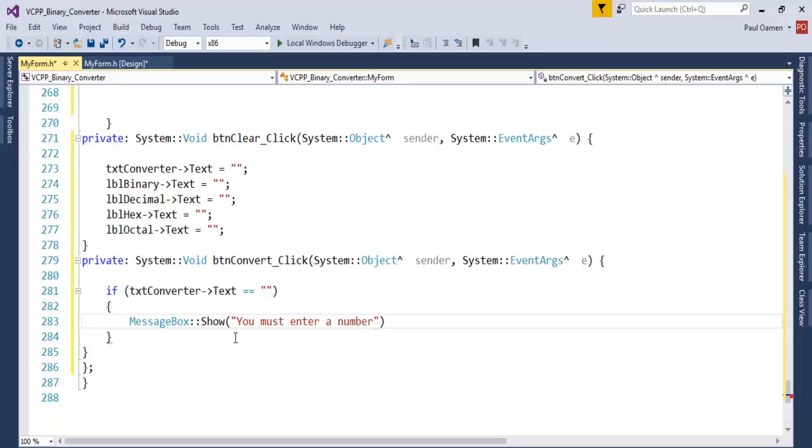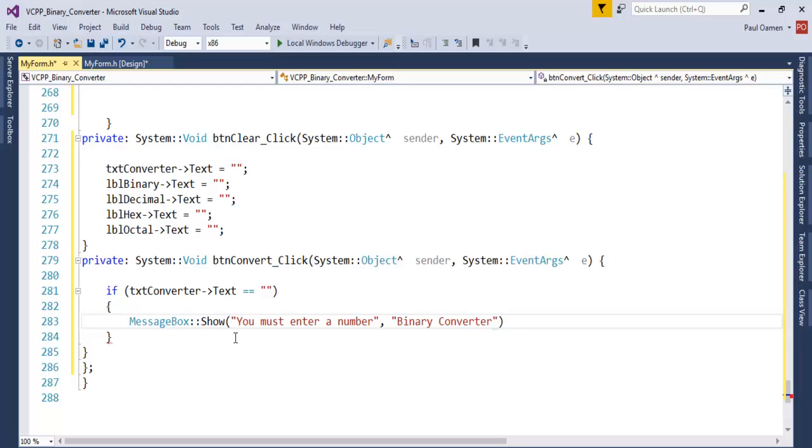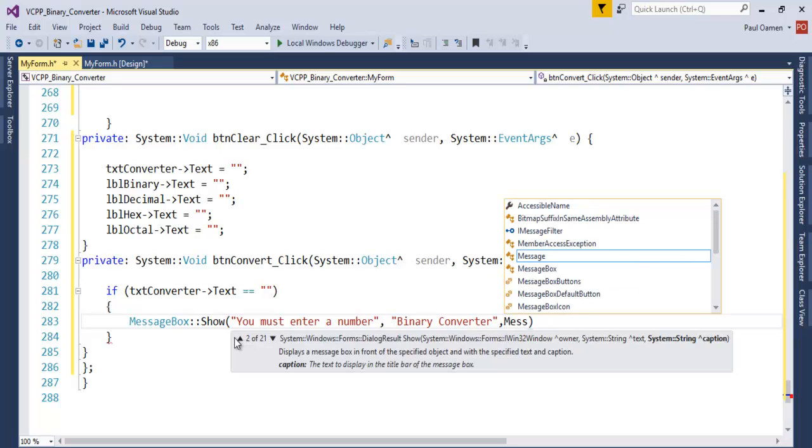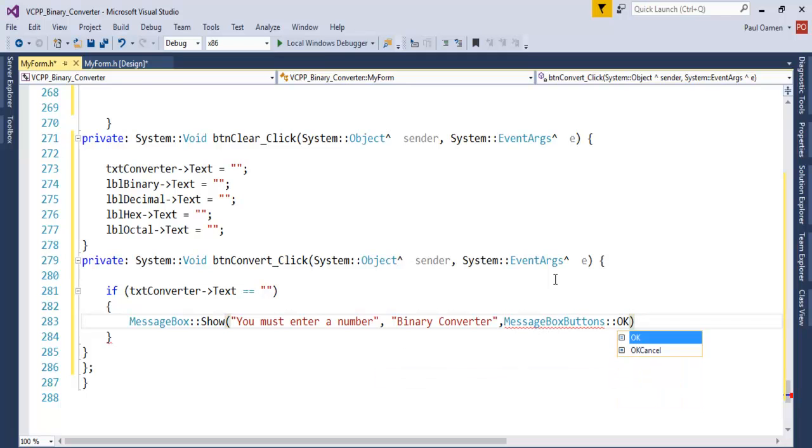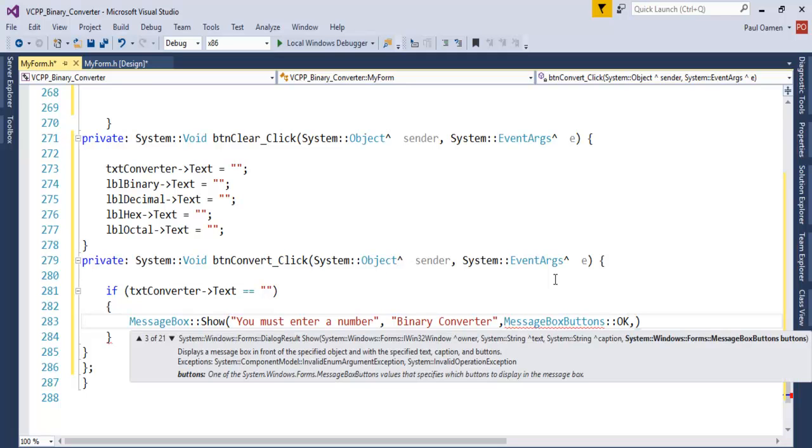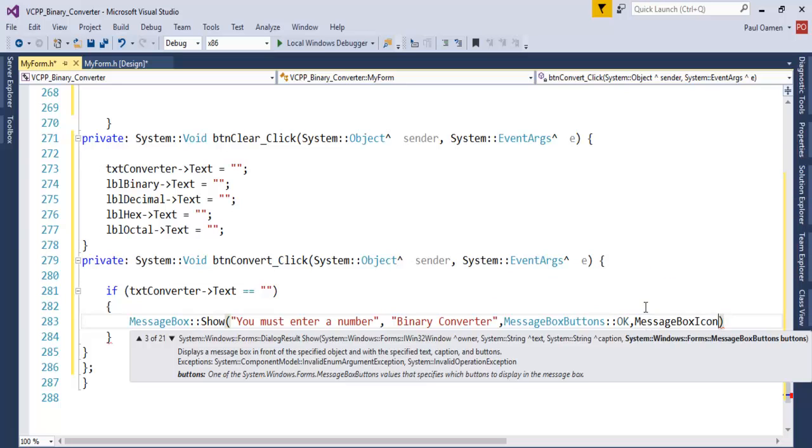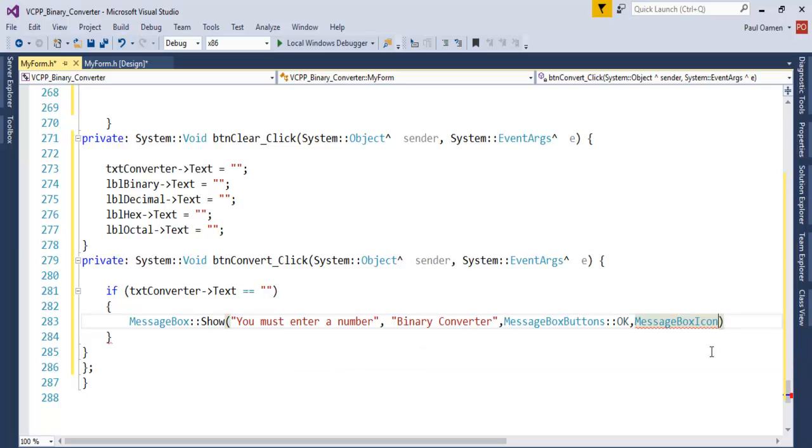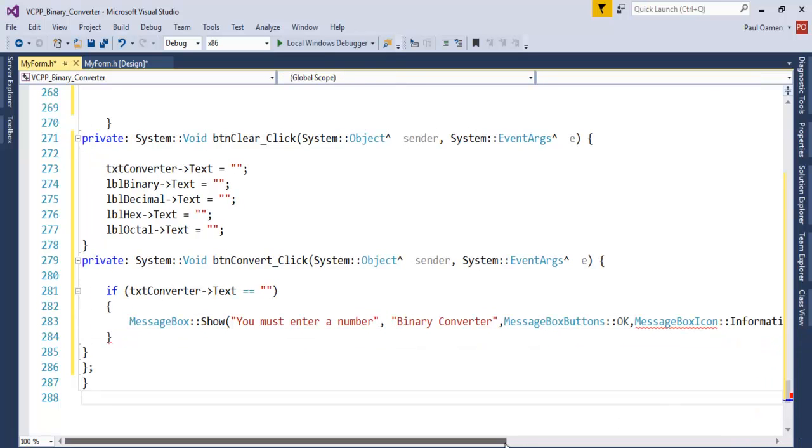Let's put a comma here so I can enter another argument. The other argument will be 'Binary Converter'. That's fine. Now let's enter MessageButtons, my message button in this case, let me go for OK. I also need a MessageIcon, let's go for MessageBoxIcon, the icon in this case I'm going to be using Information icon.